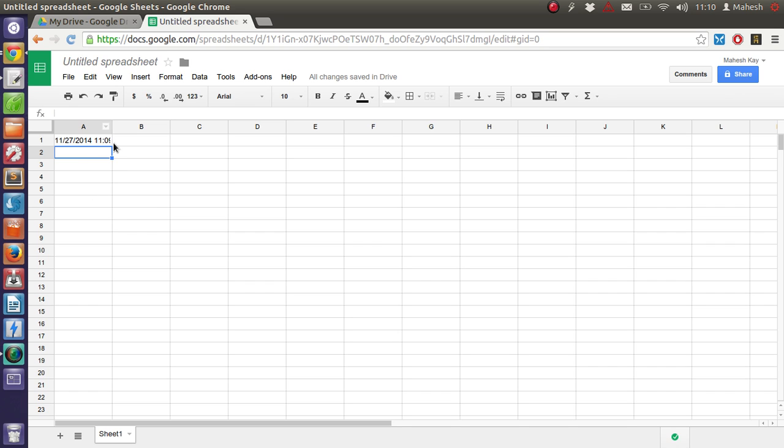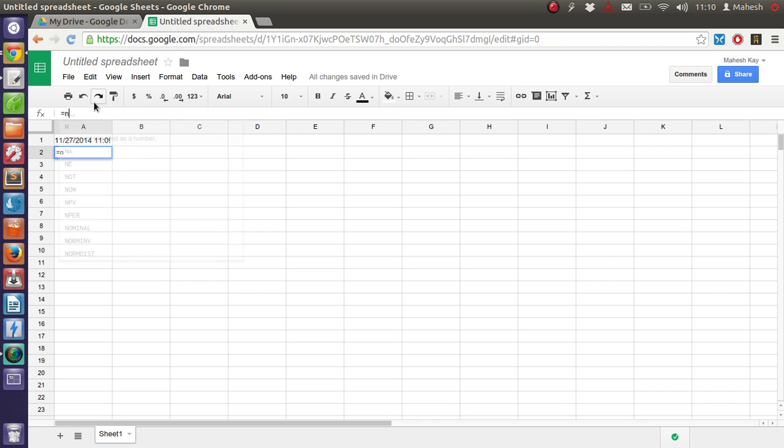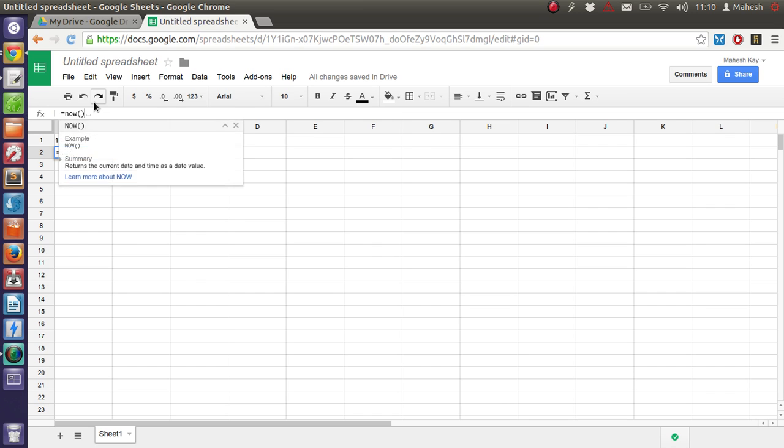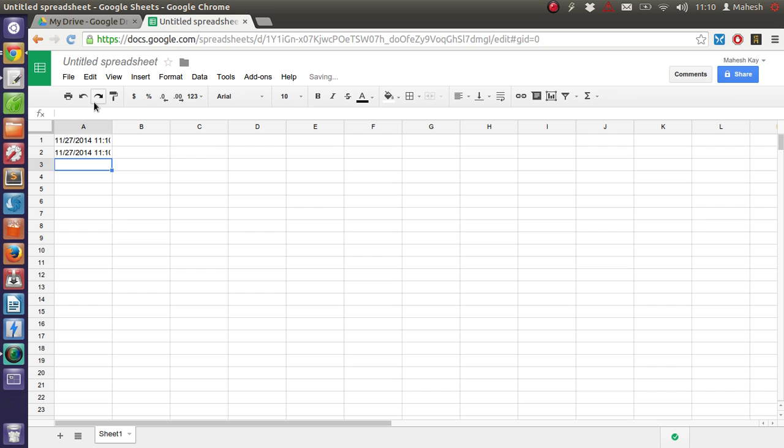So let me show you once again. You can just select the cell and type equal to and type NOW. Then make it a function and hit enter. There you go.